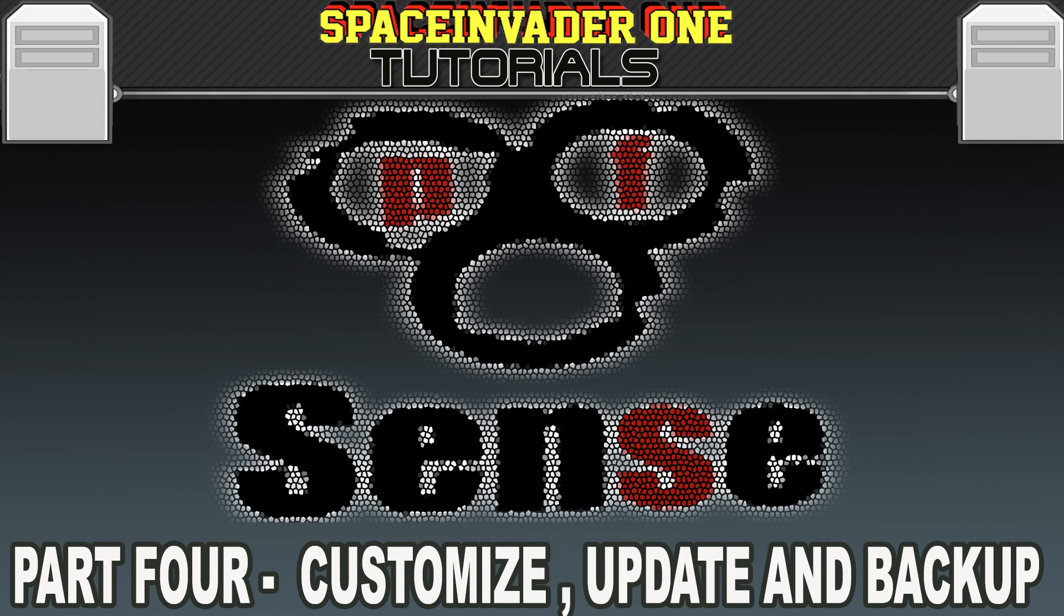Hi there, this is the fourth video in a series about pfSense. This video moves on from the install and basic configuration of the last one, and now it's time to customize, update and backup. So let's get started.